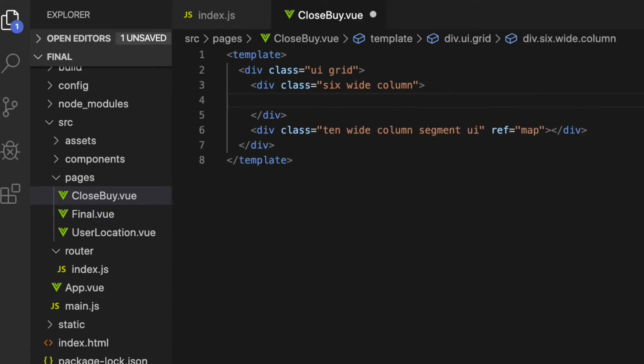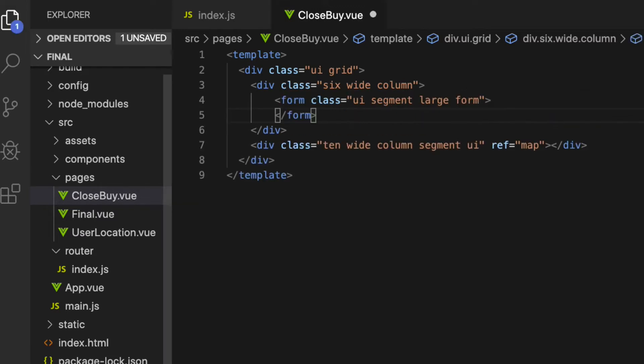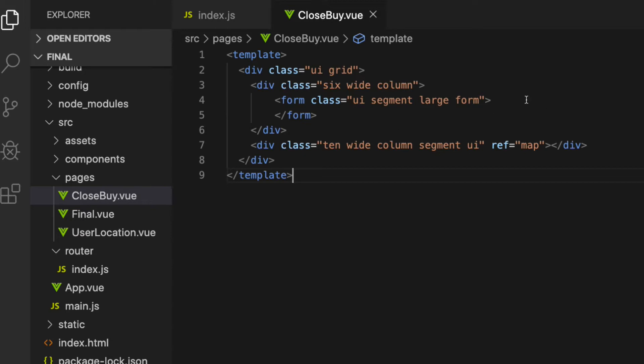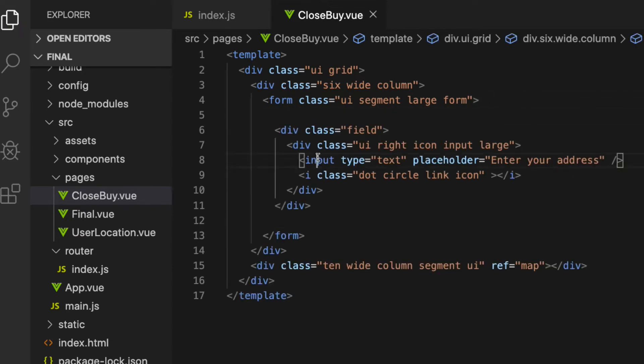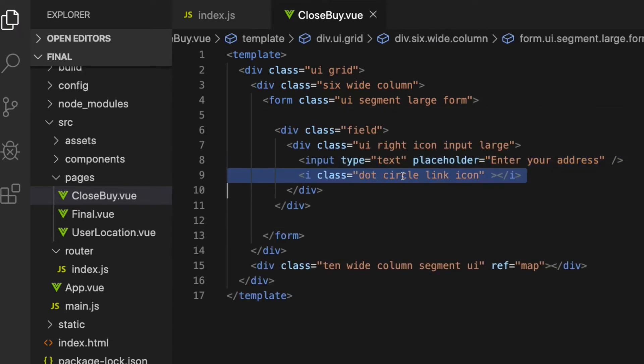Let's add the form element inside the first column. In there, I'm going to add markup for the input box. It has an input field and an icon which will appear on the right side of the input field.